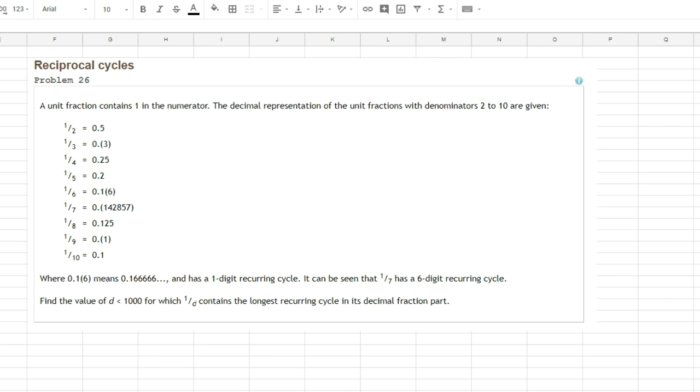However we are going to start on a spreadsheet as you might see on the screen currently. This is not the place we usually start. We do however have the problem at hand so let's look at it. Reciprocal Cycles. It describes a unit fraction as being 1 in the numerator and then the decimal representation of the unit fraction with denominators 2 to 10 are given here.